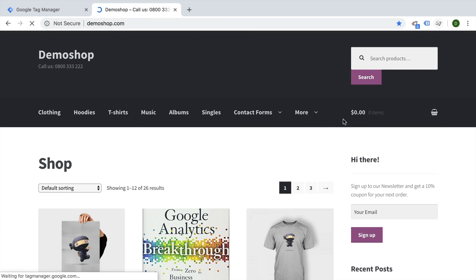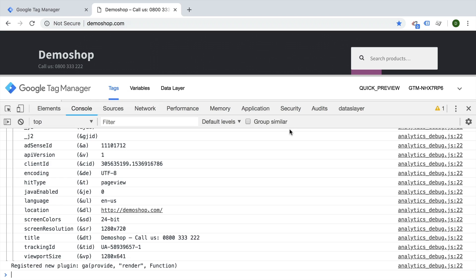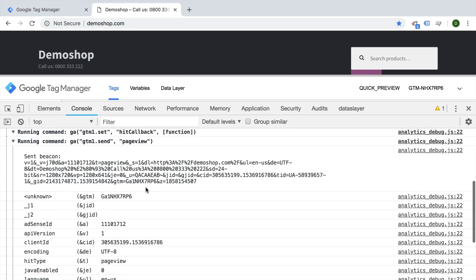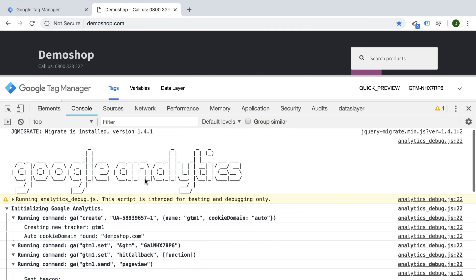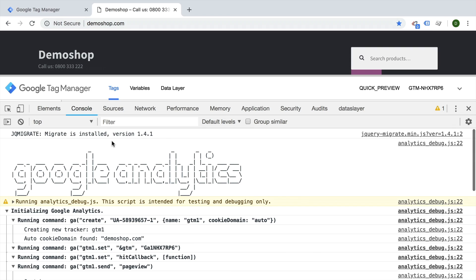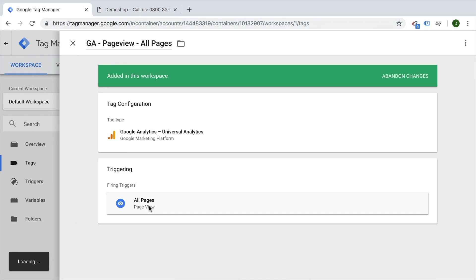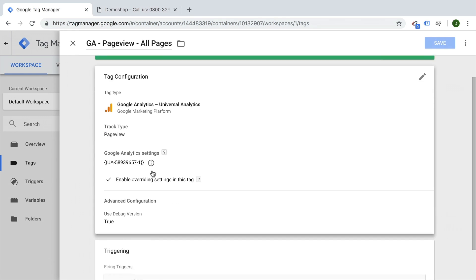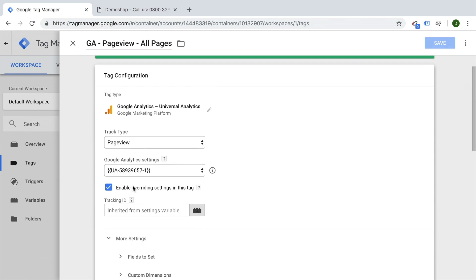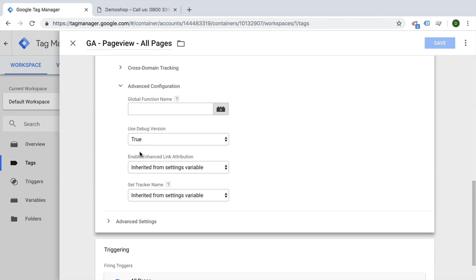Notice I don't have the GA debugger turned on right now and we get all this information. If I turn this to false, it will not show me this information. The cool thing is we can utilize variables here to see whether it should be turned true or false.